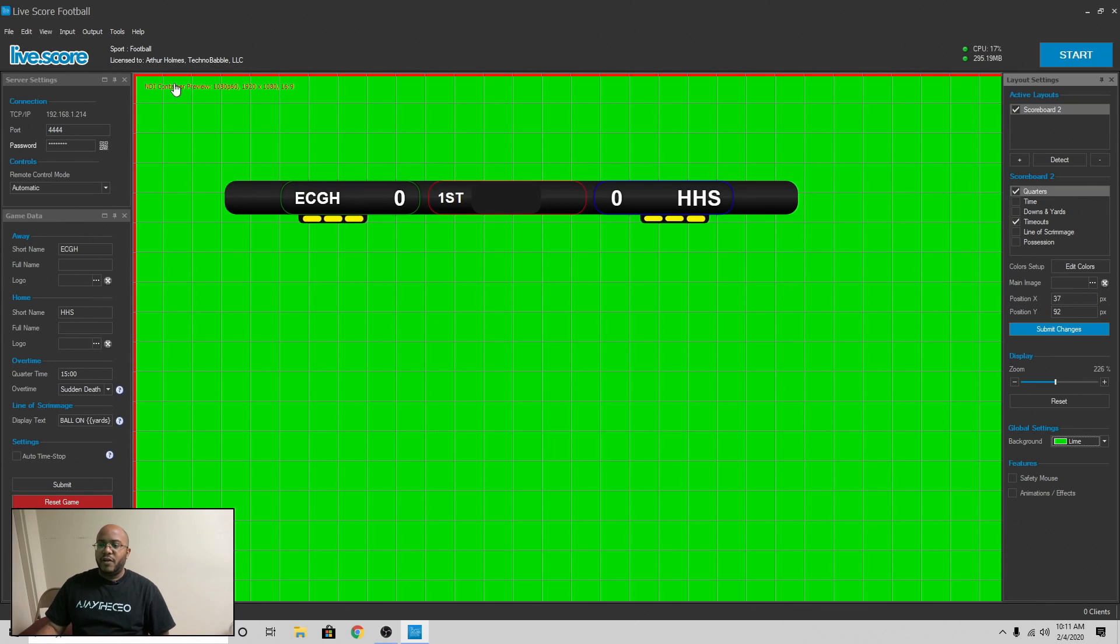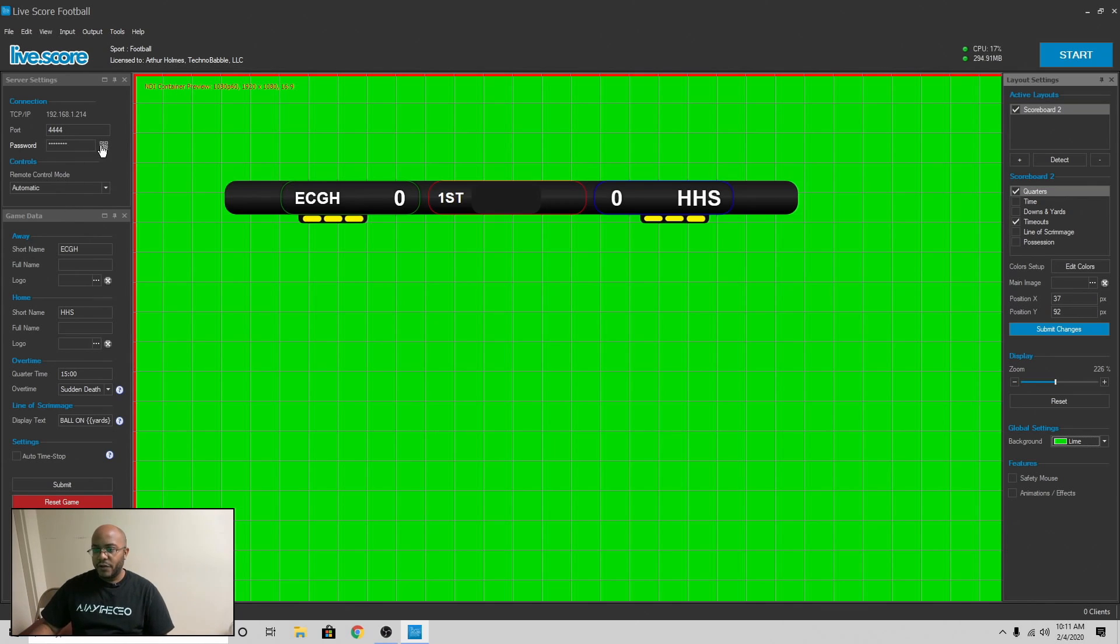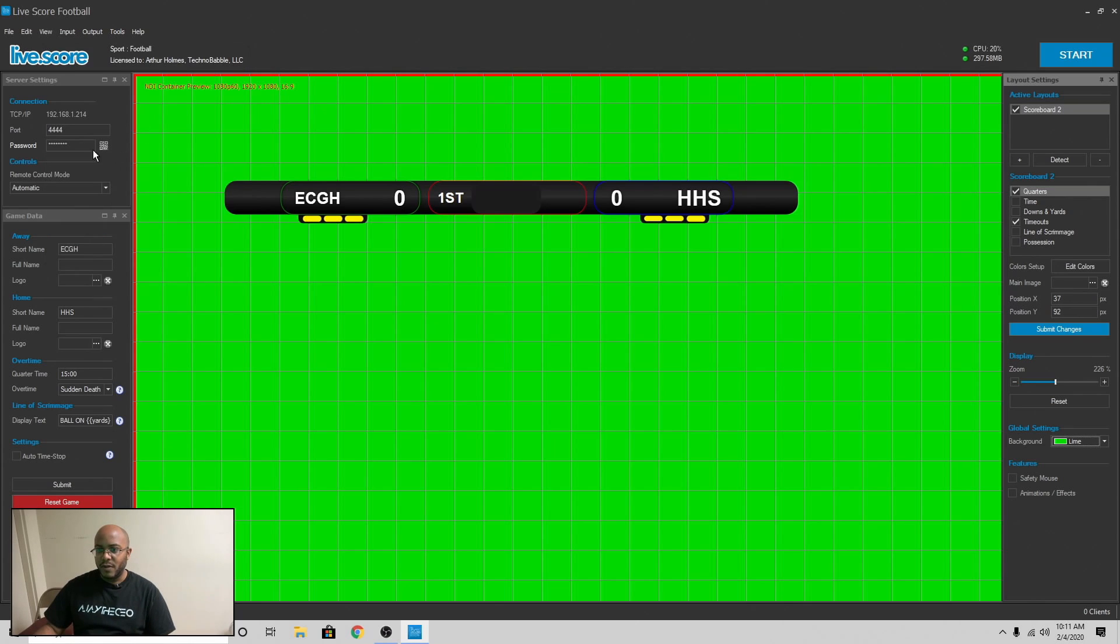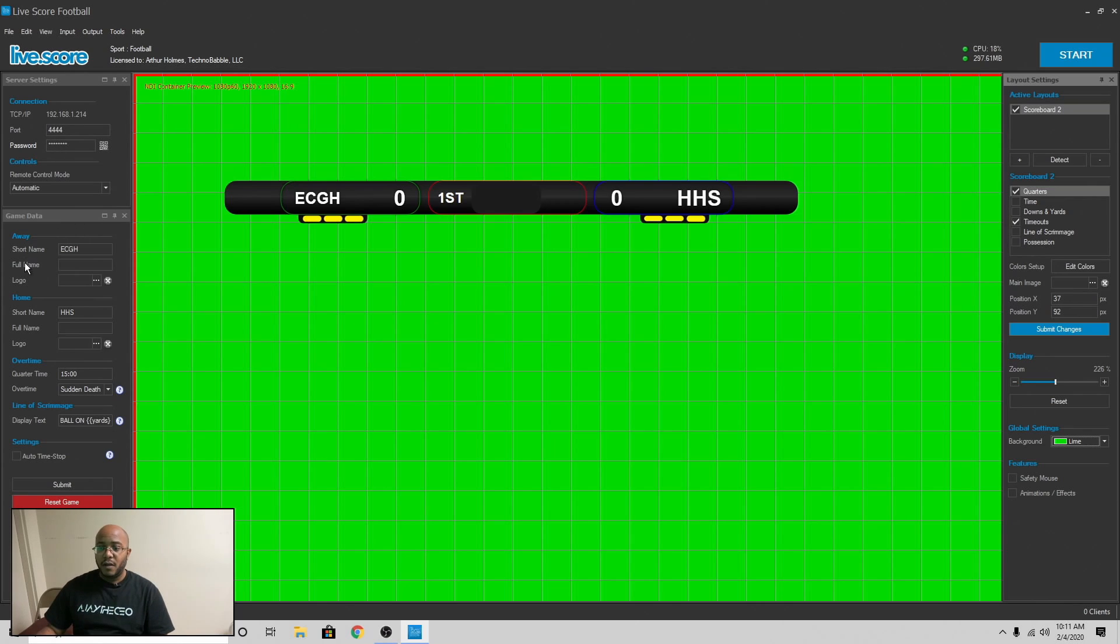So you can come in here, set the password to whatever you want, or you can come in here and use a QR code to connect to it. It makes it real simple. I just have this to where I can remotely control all of the aspects of this.